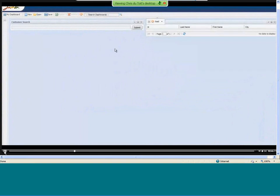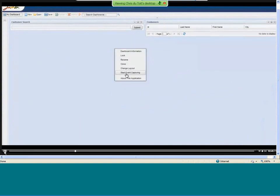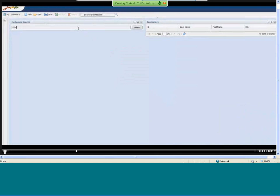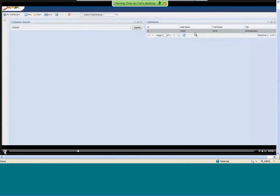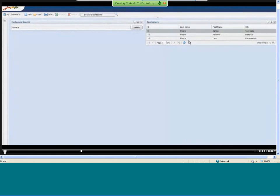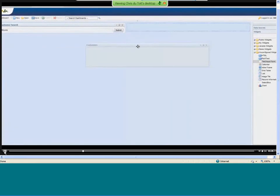So whatever's submitted on our customer search on the left becomes our filter on the right. We can now actually test this application — no deployment needed. I'll try Welch and hit Submit, and we have one record coming back. Let's try Moore and hit Submit — sure enough, we get three records coming back for Moore. You can see how we've constructed a functional application very, very simply.